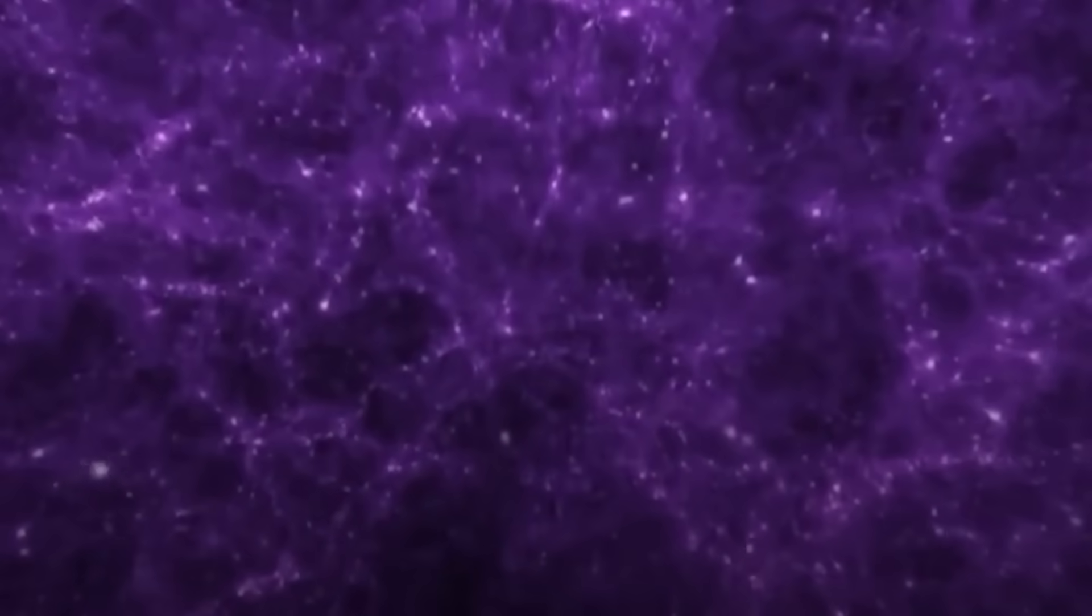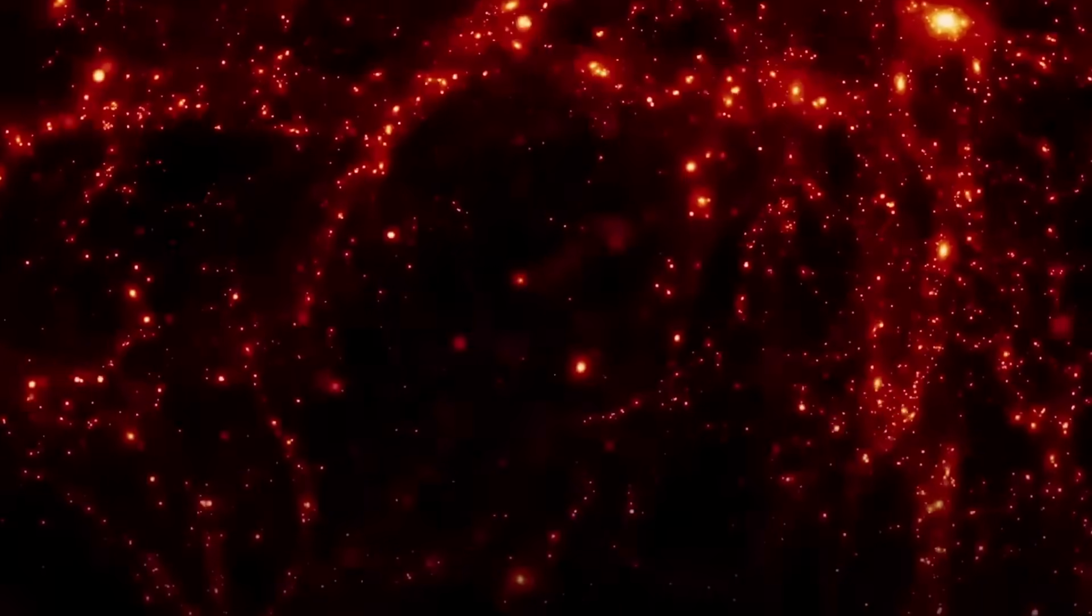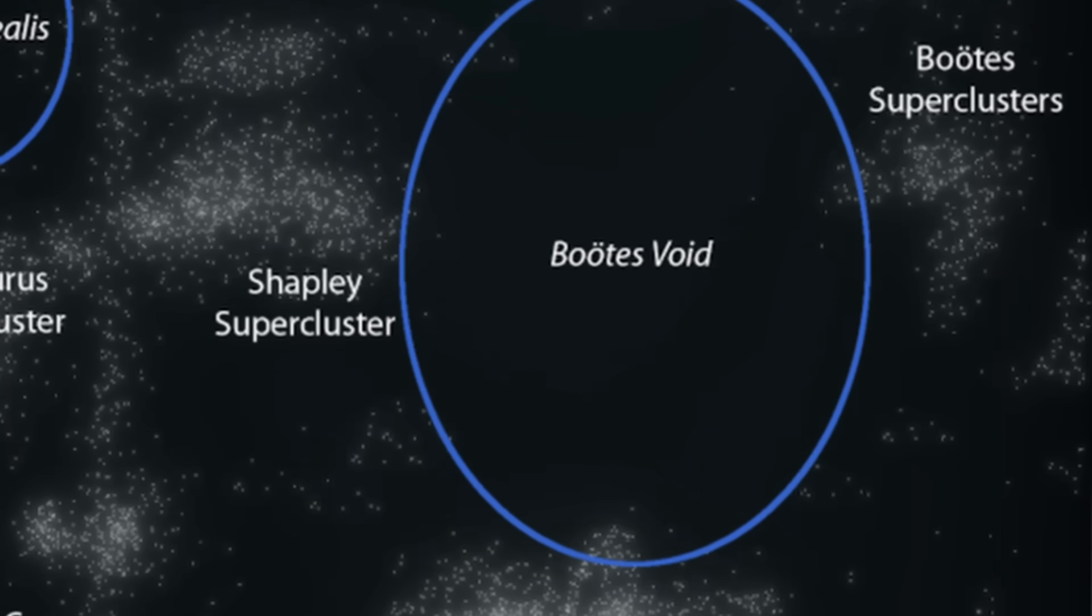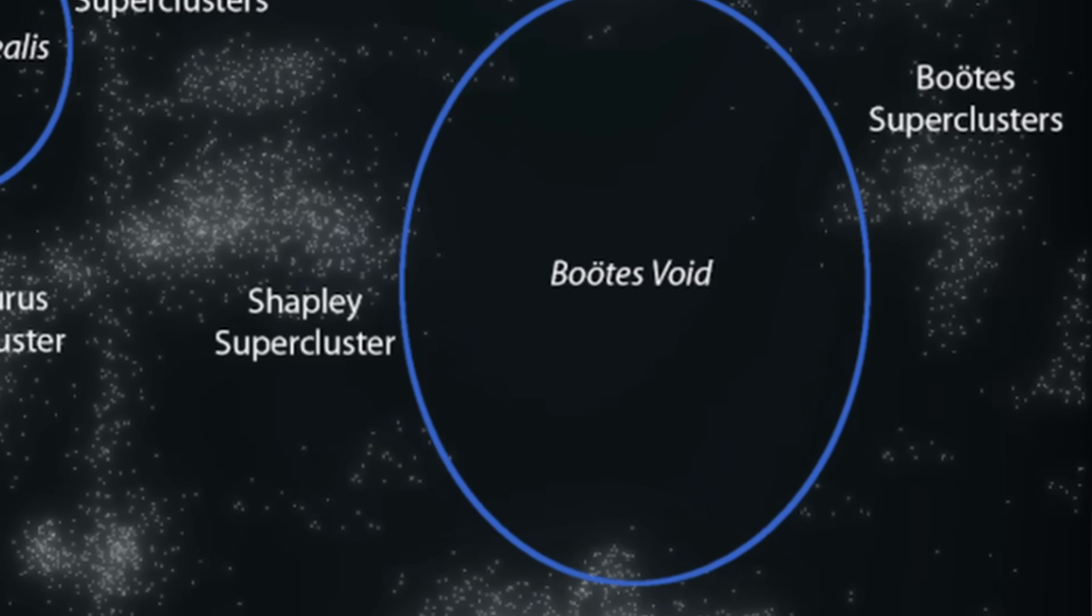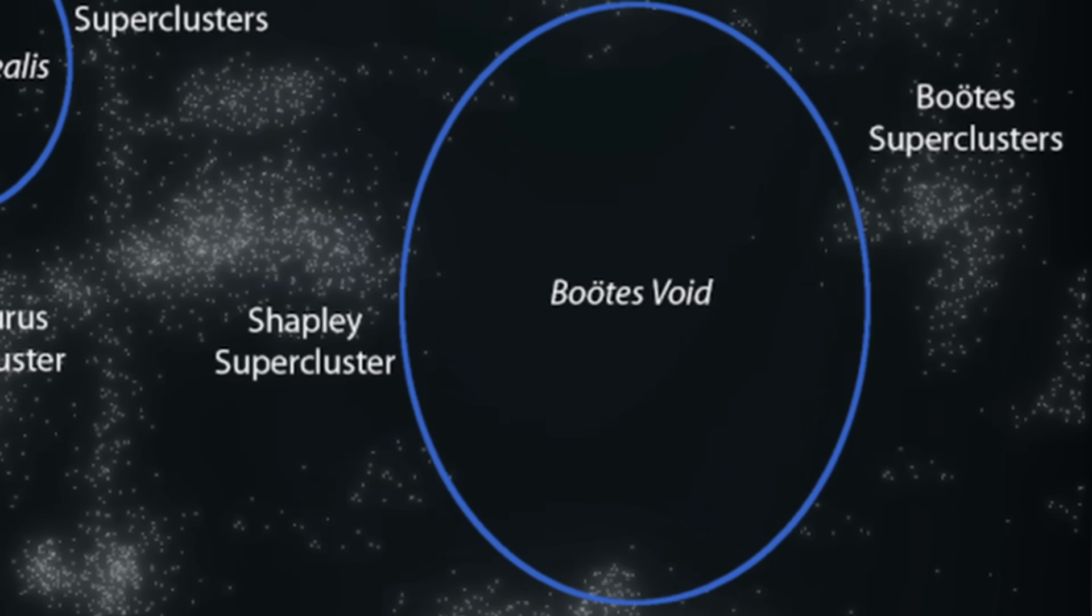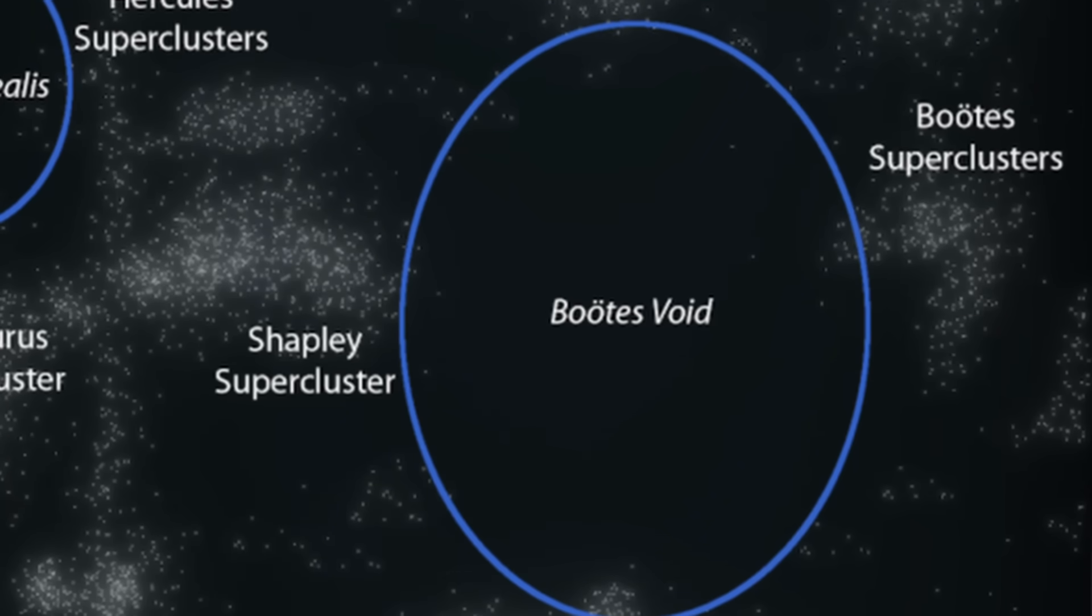Our own Milky Way galaxy lies in a void called the KBC void, or local hole. Other notable cosmic voids that have been discovered and studied in detail, providing valuable insights into the nature of the universe, include the southern local supervoid and the Eridanus supervoid. However, none is as big as the Boötes supervoid.